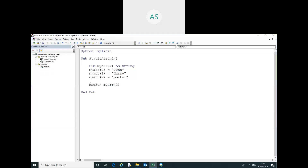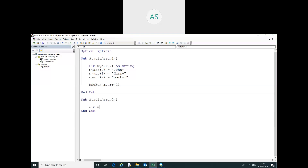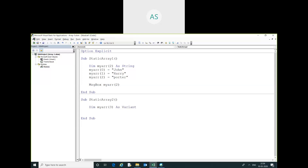Now I am going to show another example. For example, sub myarray — here I am going to use the variant data type, which can store any data type. It can store integer, string, date, boolean — any data type it can store.